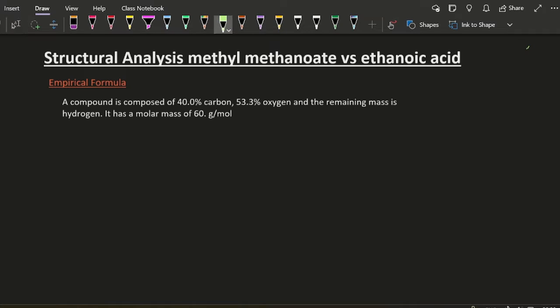So that's kind of the answer before we've even started, but let's continue. We might ask you to calculate the empirical formula first of all.